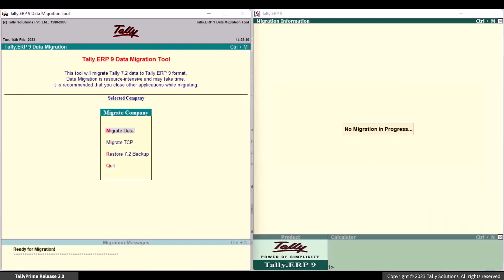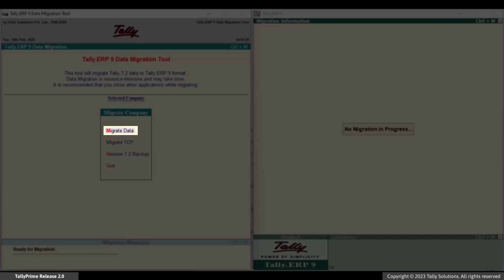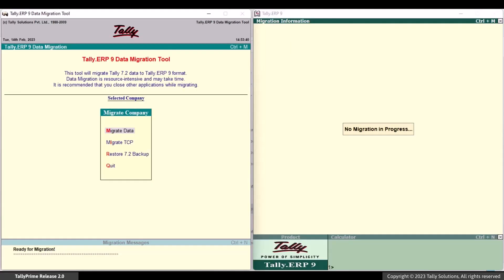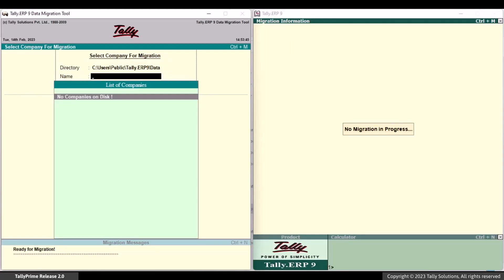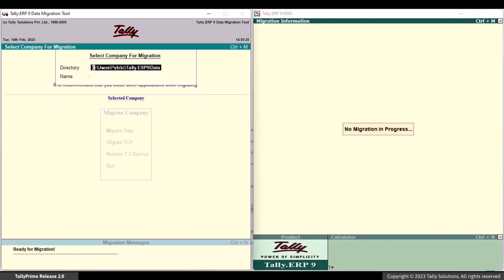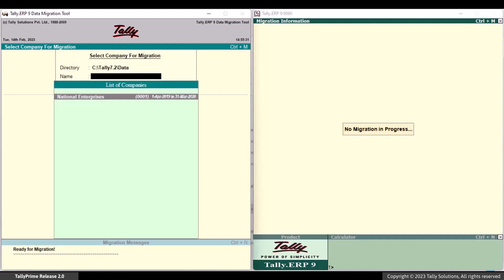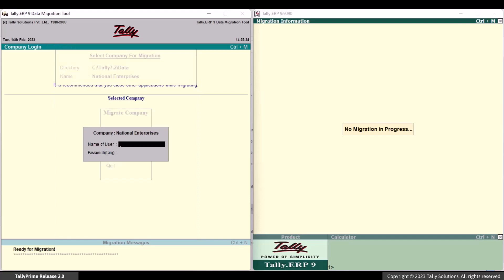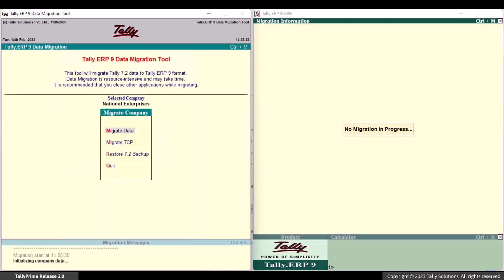In the Migration Tool window, select Migrate Data and press Enter. Under Directory, specify the folder path containing Tally 7.2 company data. Select the company that needs to be migrated and press Enter. The migration has begun.